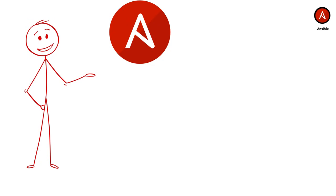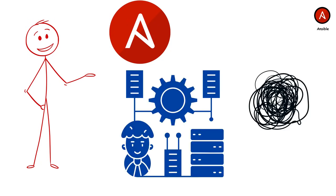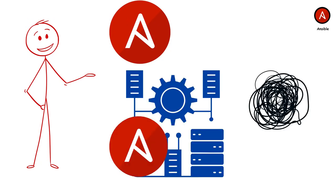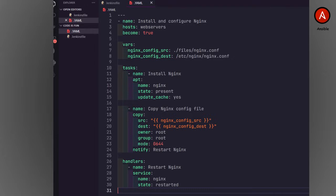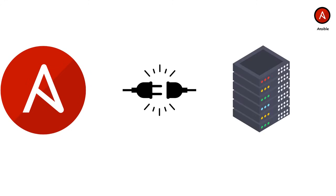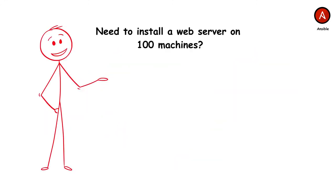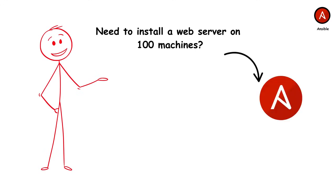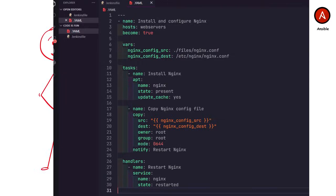For infrastructure automation, though, we're switching gears to agentless simplicity. Ansible takes the complexity out of server configuration with a simple, agentless approach. Instead of writing complex scripts, you create YAML playbooks that describe the desired state of your systems. Want Nginx installed? Configs copied? Service restarted? Just write the playbook and run it. It's idempotent, so rerunning won't cause chaos. Ansible connects to your servers using SSH and makes the necessary changes to match that state. Need to install a web server on 100 machines? Ansible can do it in parallel. Want to update configurations across your entire infrastructure? One playbook does it all.